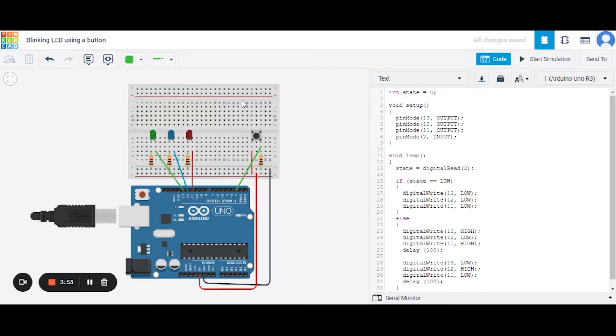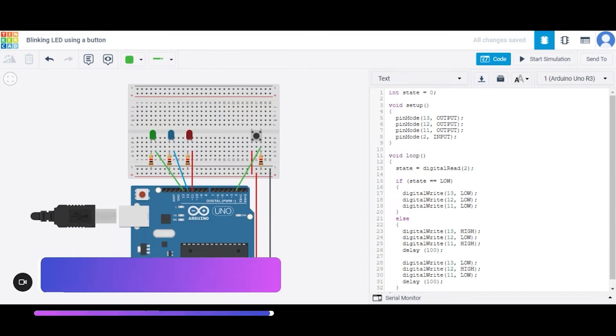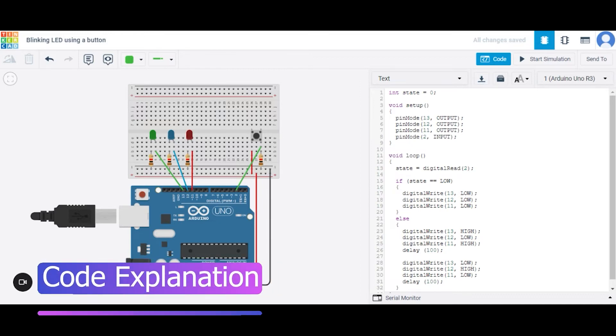So now in this way our circuit is ready. Now let us see how the code will work. This is our code. At first we have initialized one integer variable to 0.